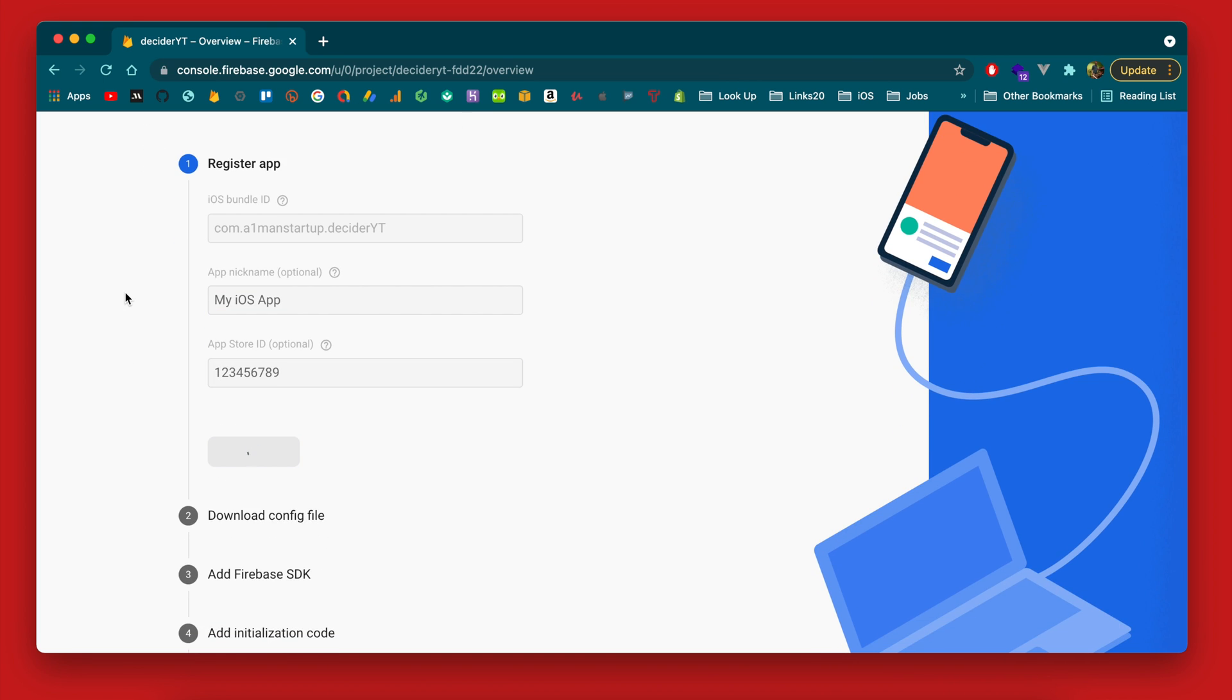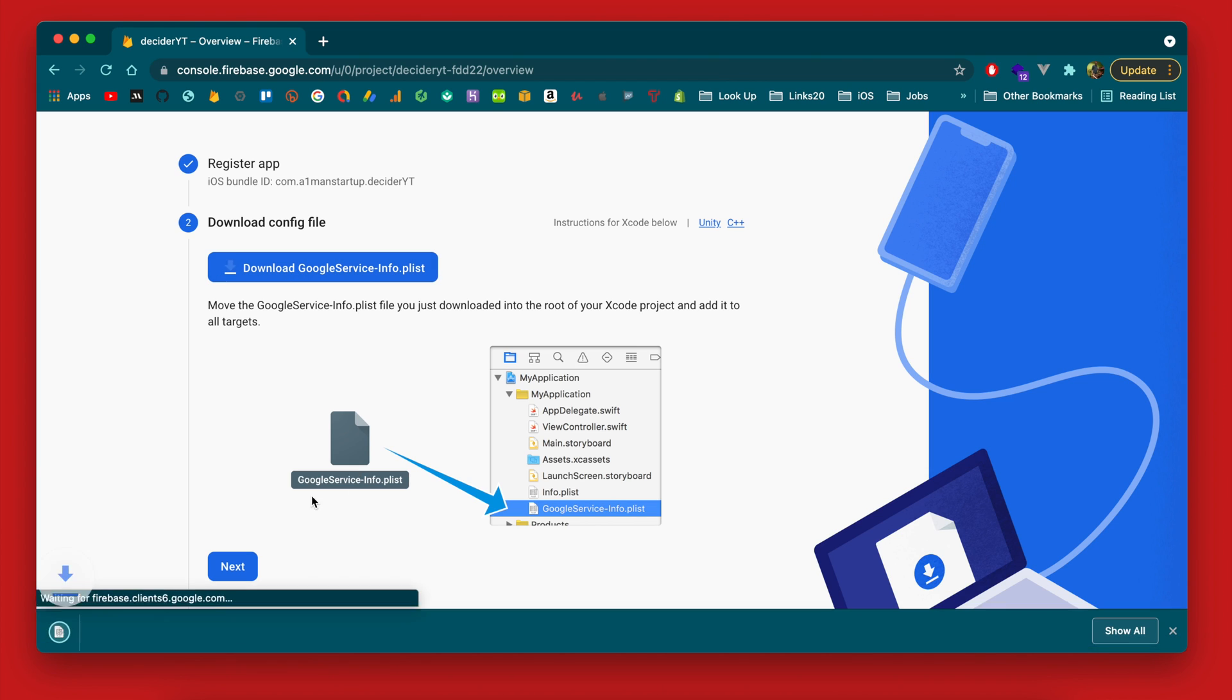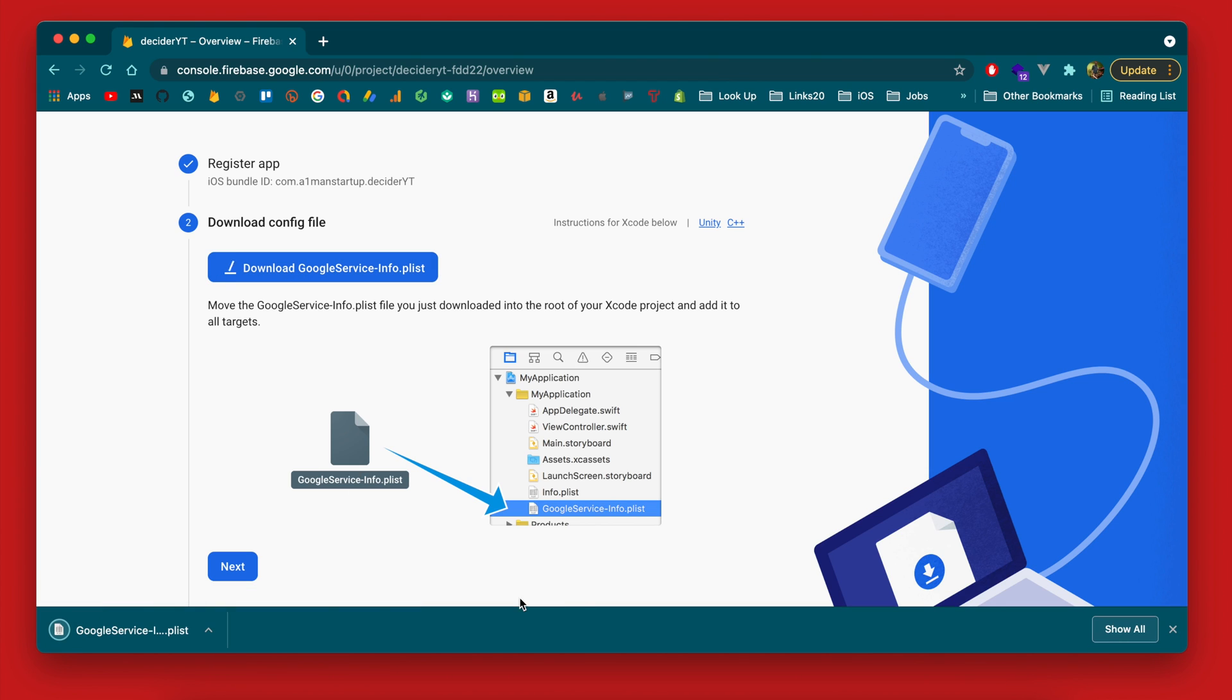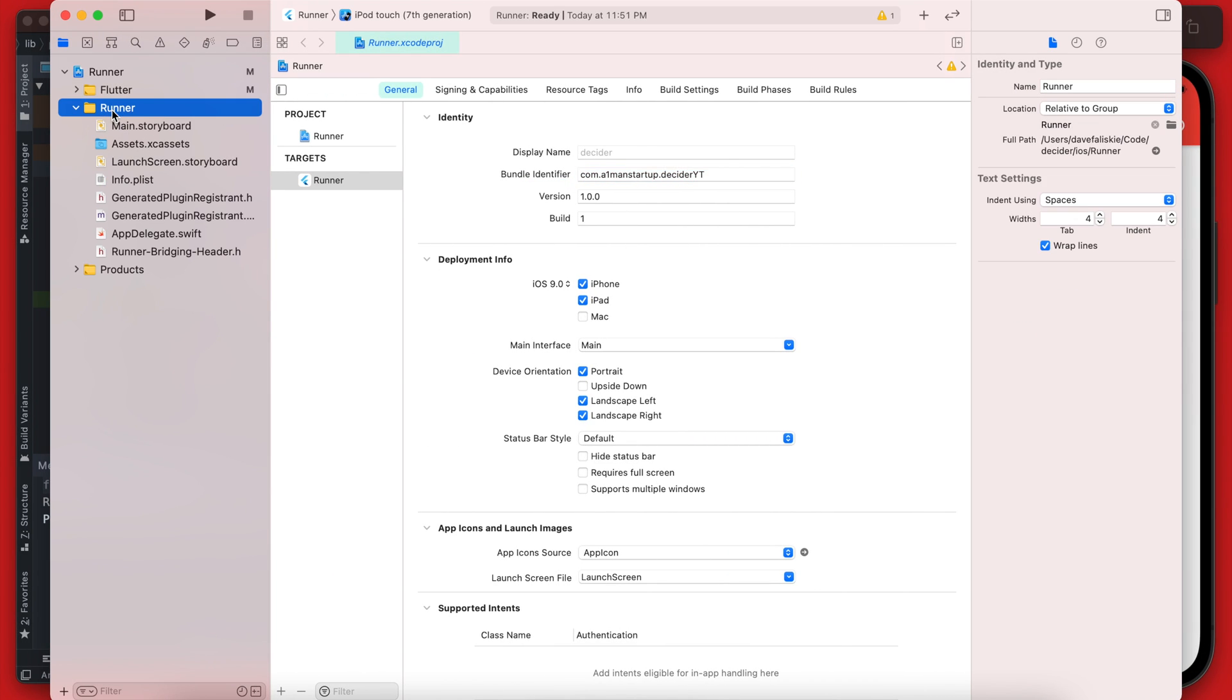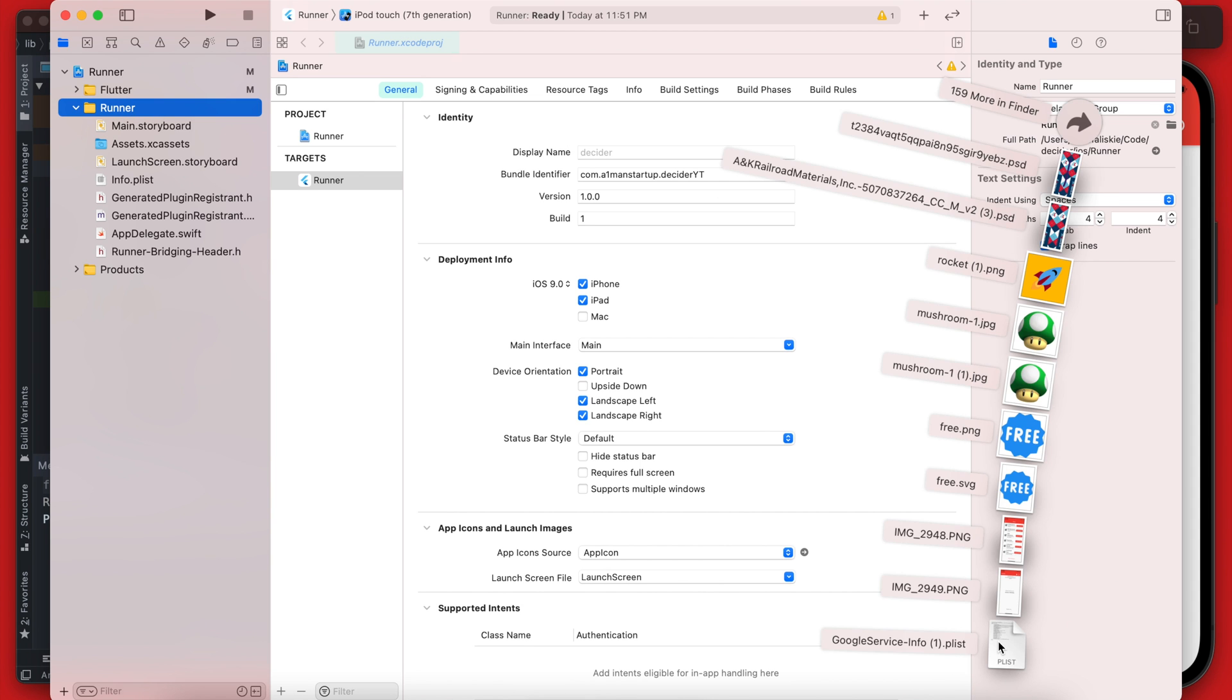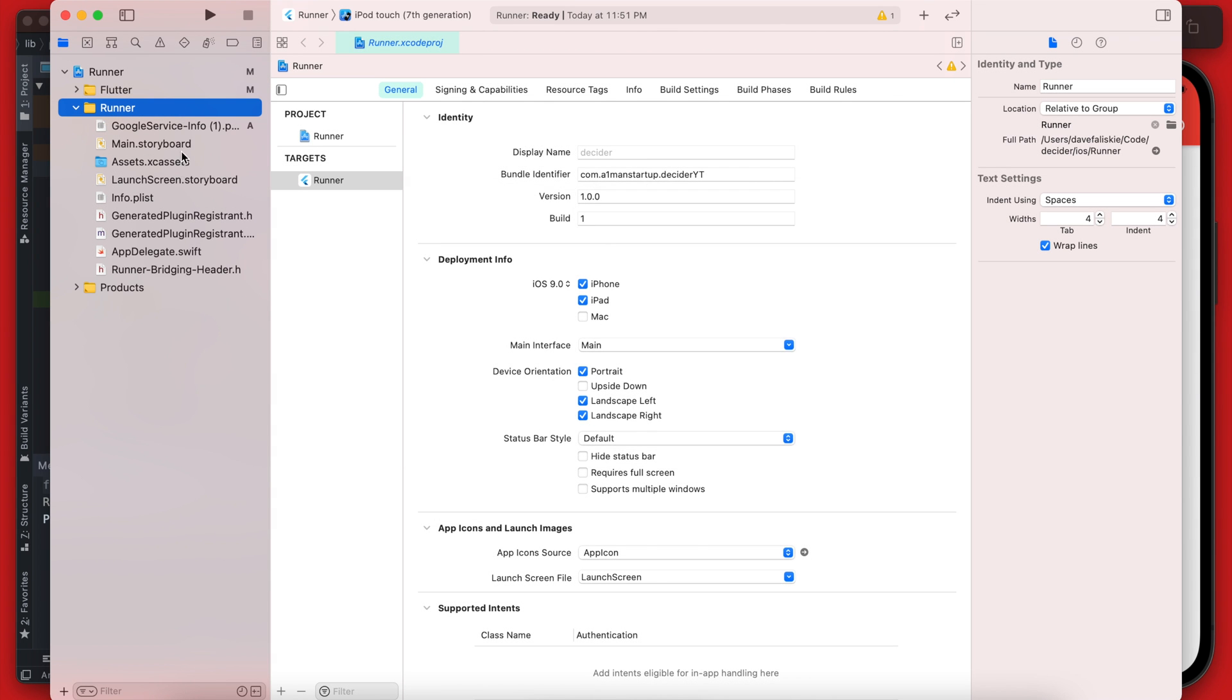So you could copy that and we'll paste that in right here. The optional values here we will just leave blank so then you can click register. And now you're going to want to download this GoogleService-Info.plist and we do need to add that into Xcode here.